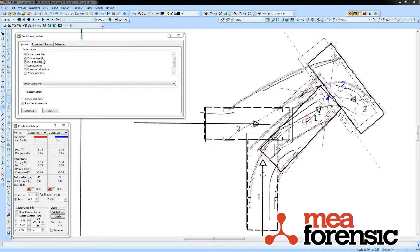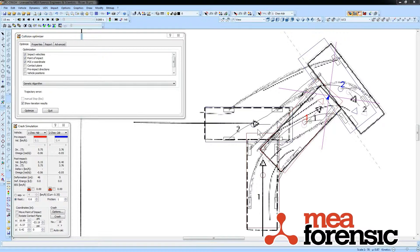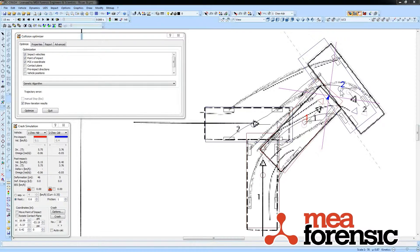It lets you vary velocities and points of impact, for example, in an automated way to try to find the solution that best matches the rest positions that you specify.